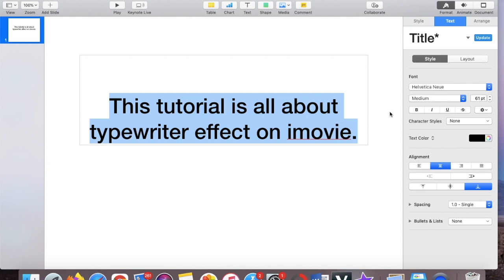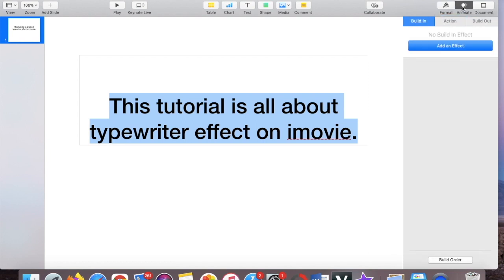Then to get that typewriter effect we are now going to animate. So you can see that there's format, animate, document. Okay, so we go to the animate and then you can see built in, action, built out.